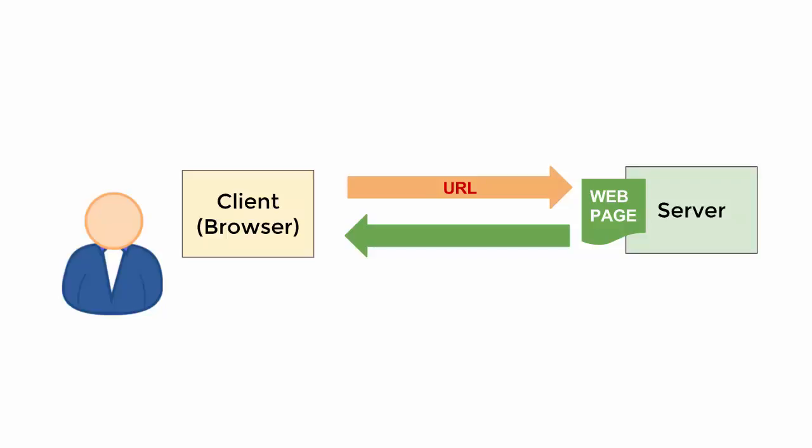Besides the page, the web server sends back a technical code which shows if everything went right or wrong. The best case is the response code equals 200, which means that the page was delivered successfully.